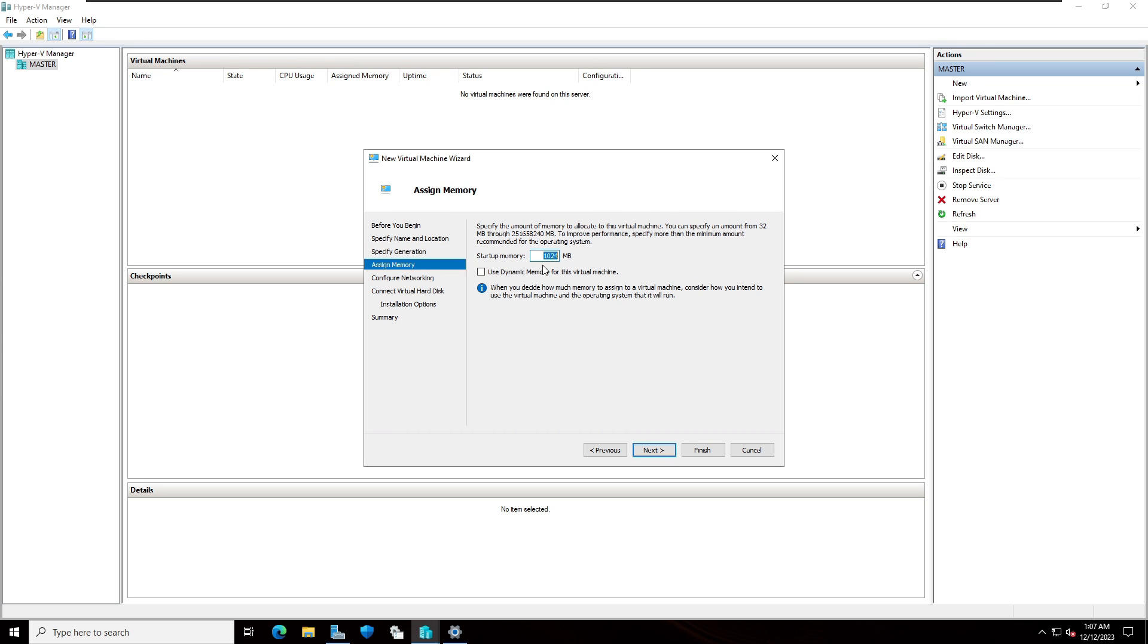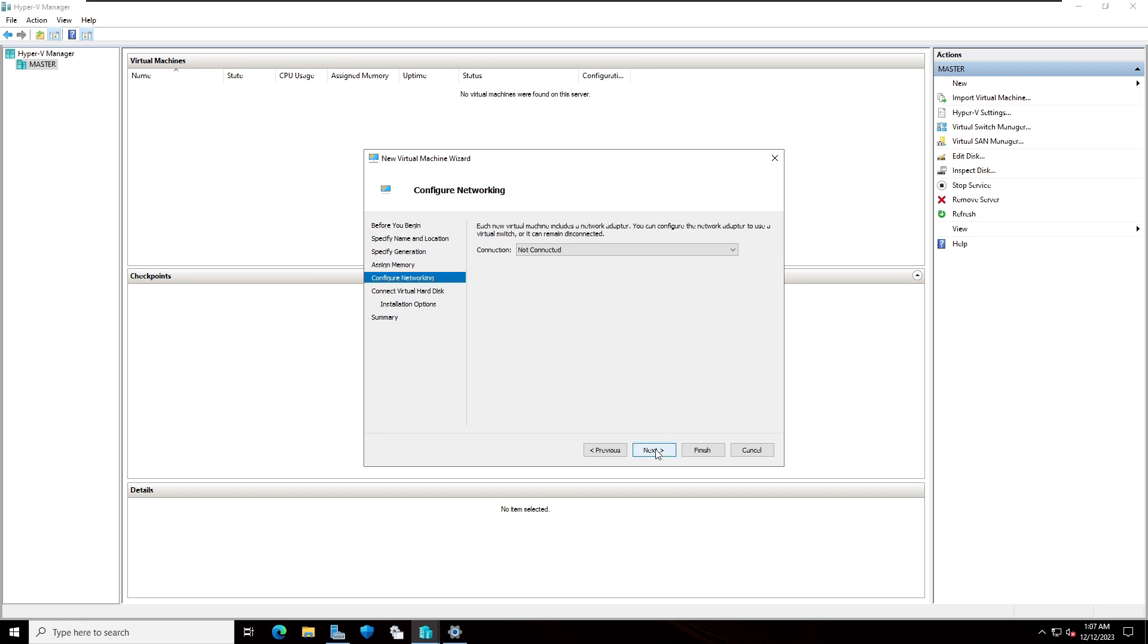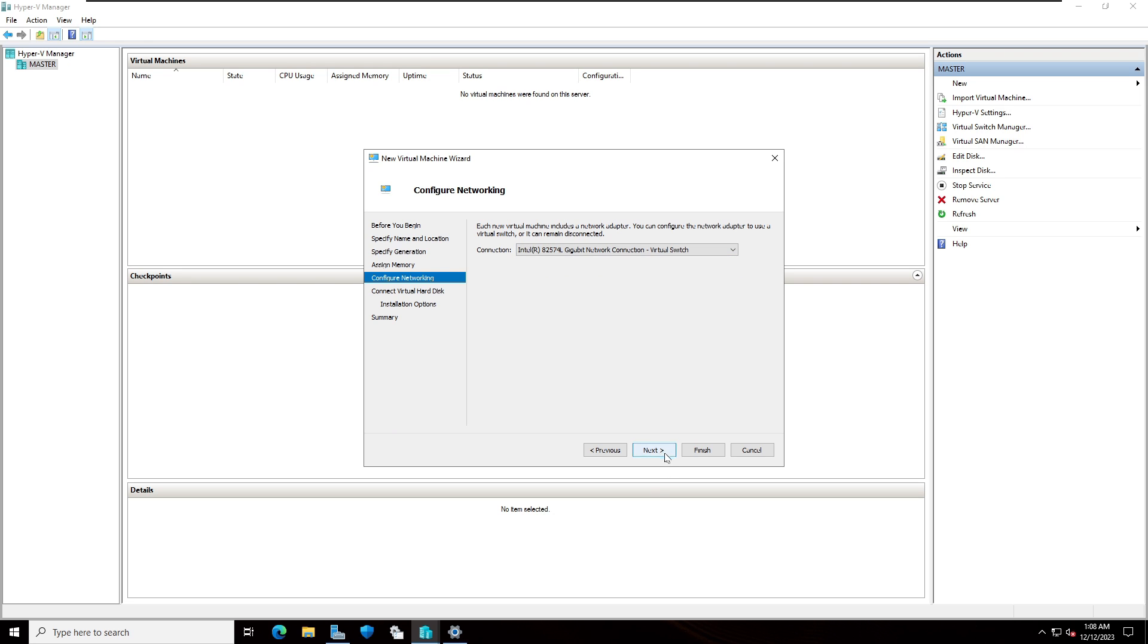Startup memory like RAM space, if you want you can increase. For the default one I'm going to select 1024 and click on next. Configuring network, I'm going to select default gigabit ethernet connection and click on next.